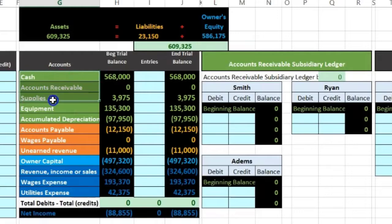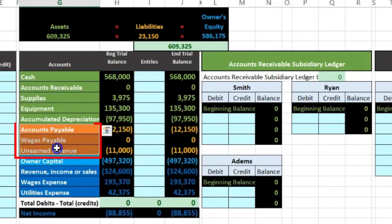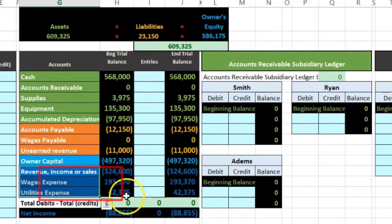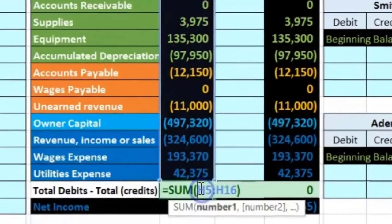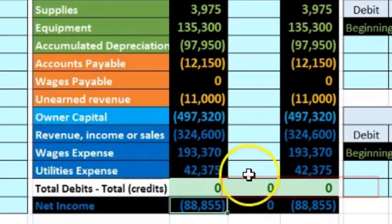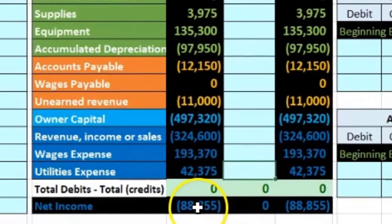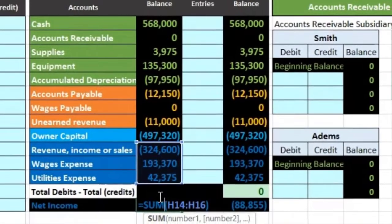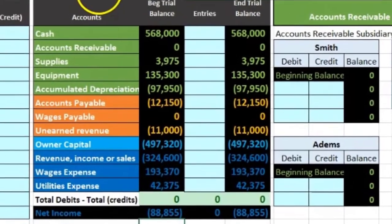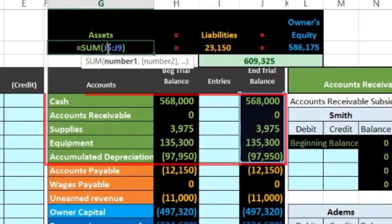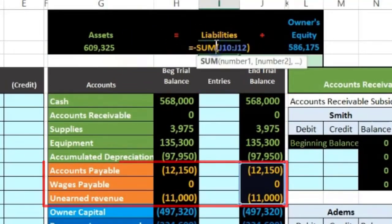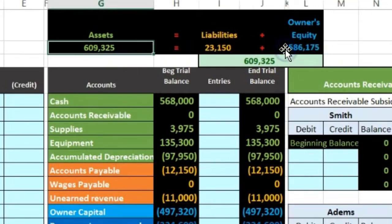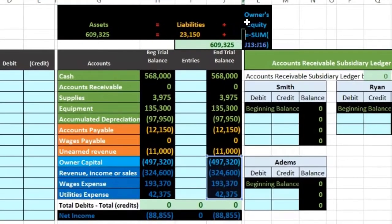On the trial balance, assets are shown in green, liabilities in yellow/orange, equity in light blue, and revenue and expenses on the bottom. We know we are in balance because debits minus credits equals zero. Net income is shown here — revenue less expenses — and the accounting equation shows assets equal liabilities plus equity.